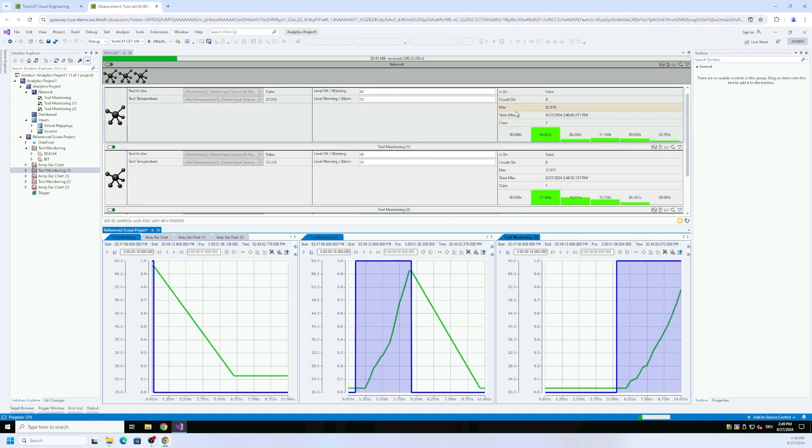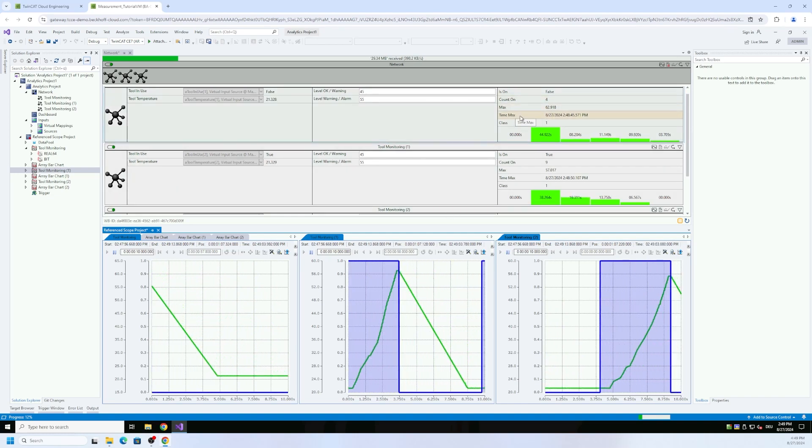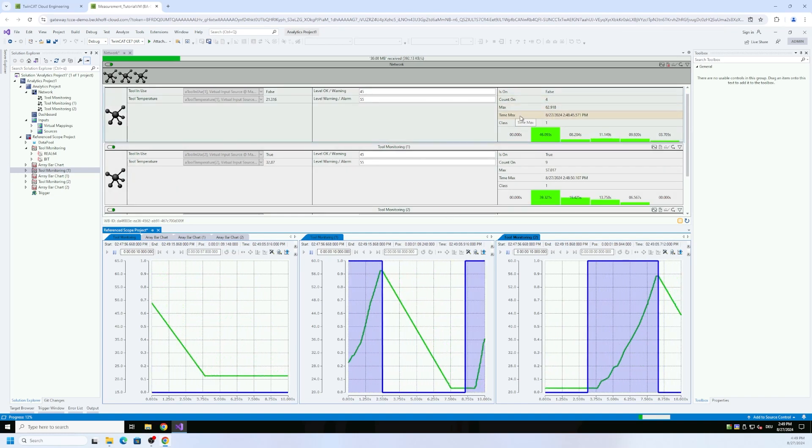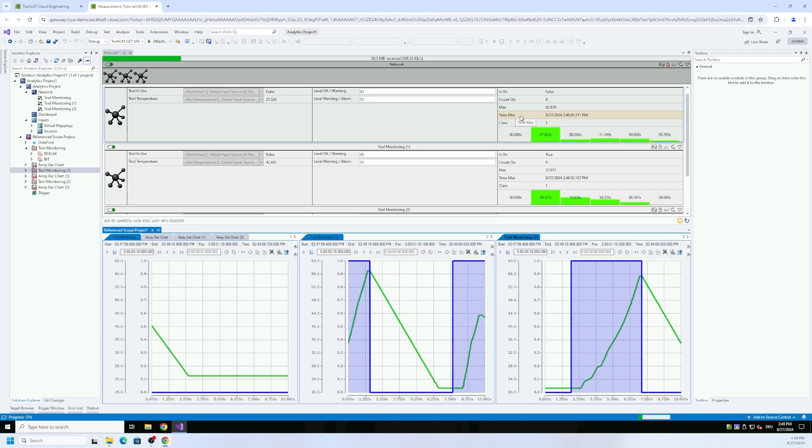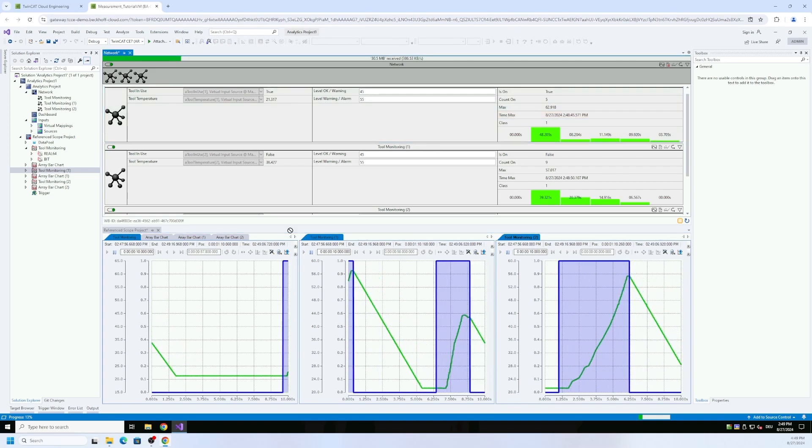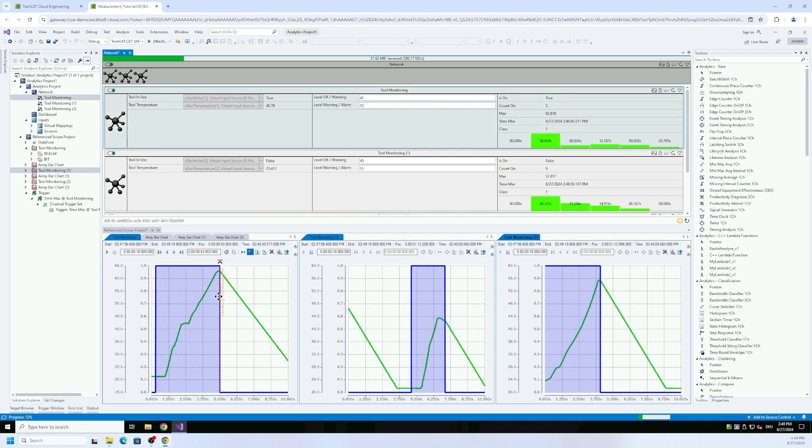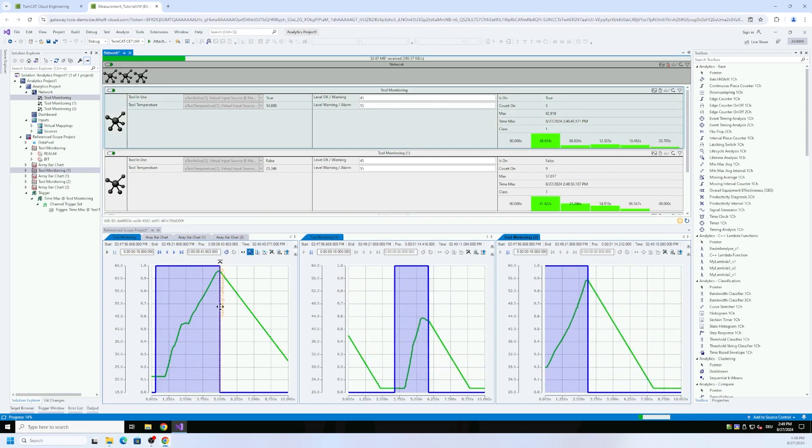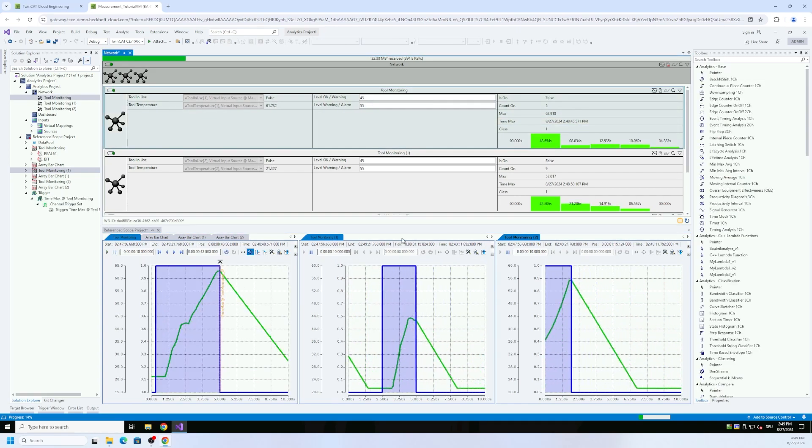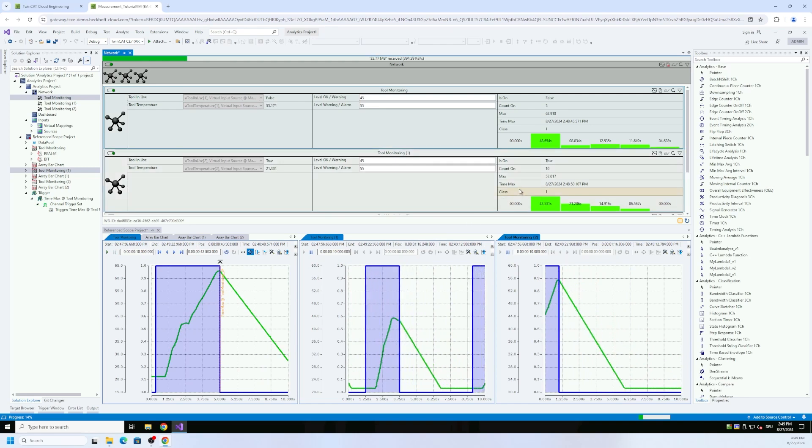There you see then tool one, tool two, tool three, and you can take now the significant values, for example the max temperature here of tool one, and he jumps me to this position.